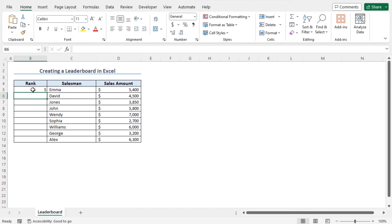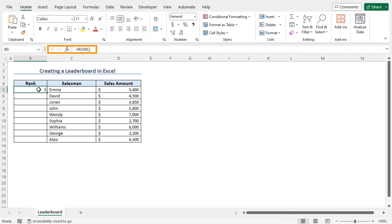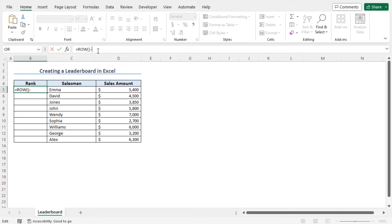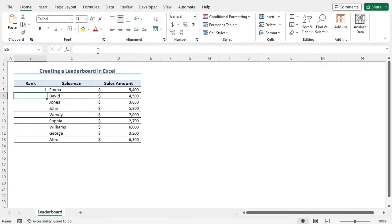However, I want to start the serial number from 1, so I'll subtract 4. Therefore, go to the formula bar and insert minus 4. Now hit enter. And this returns 1 in the cell B5.